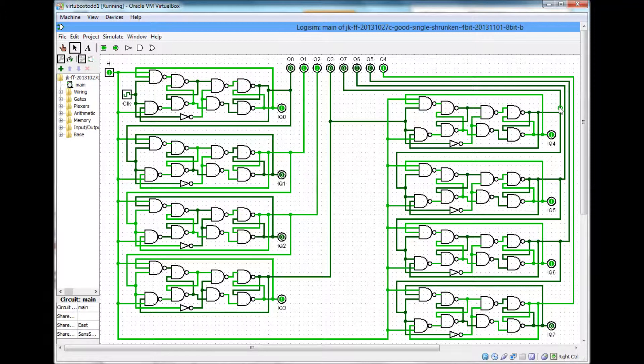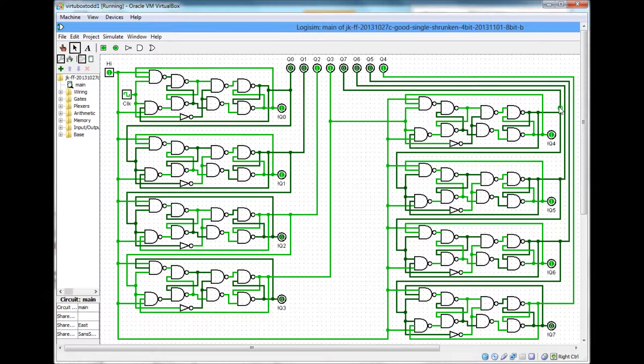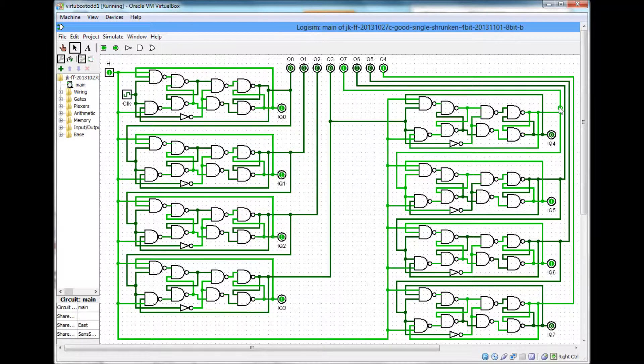So it started over. This circuit counts from 0 to 255. It's 256 digits, right?